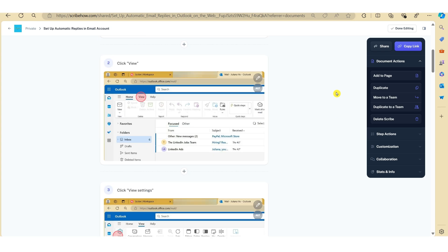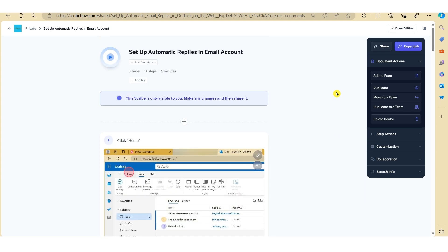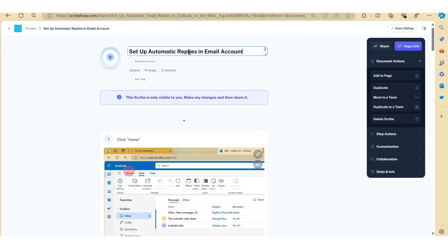Okay, so let's just now focus on some of the editing features. Scribe has automatically generated a title here that you can see. Now just to provide more context, we just want to edit this to add a bit more clarity in terms of the Outlook version that we're referring to. So let's just edit this text to provide a bit more clarity in terms of the task.